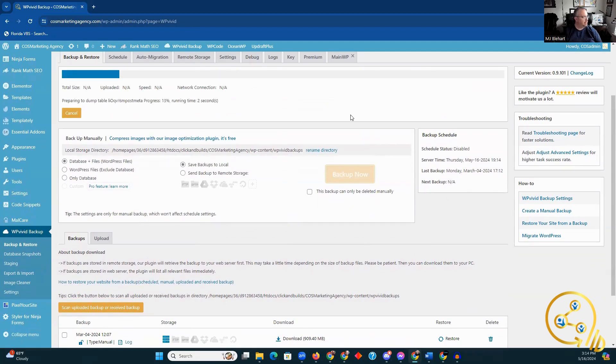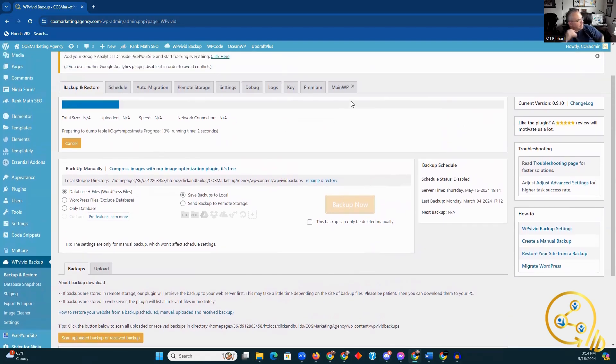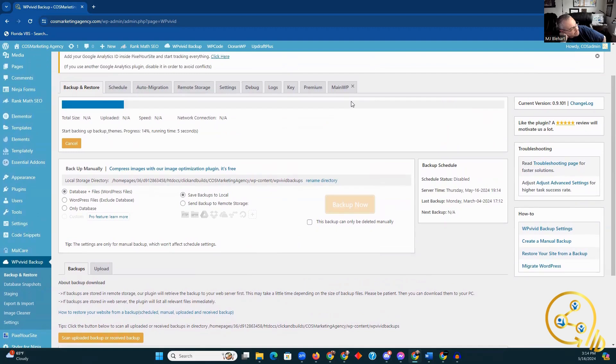Now it's starting the backup process, and it looks like it is going through it, so even easier than I thought.